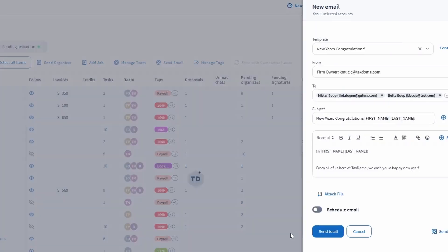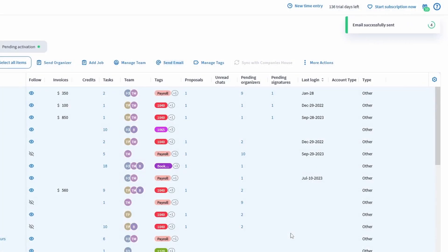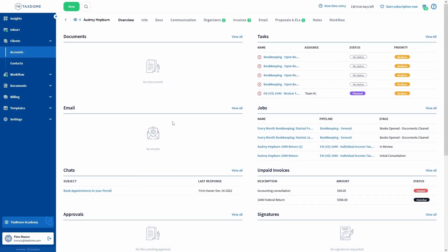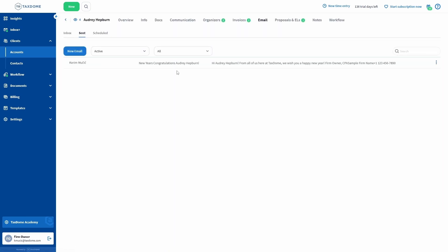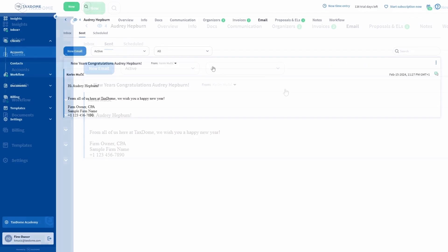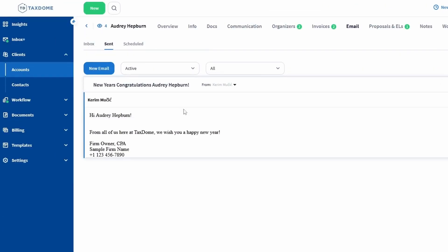Lastly, let's open one of these accounts and go to their Emails tab. If I head to the Sent tab, we will see the email I just sent out to everyone, but notice that the shortcodes were also replaced with the client's details.